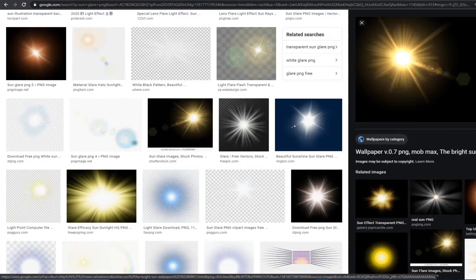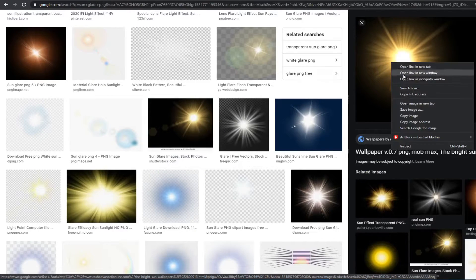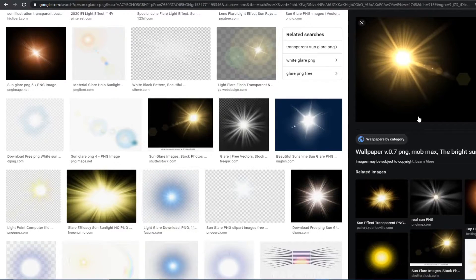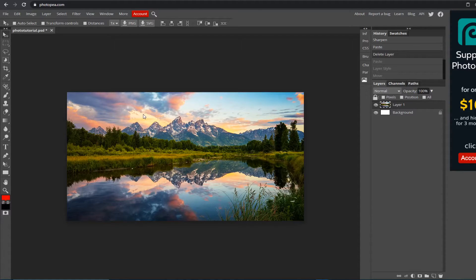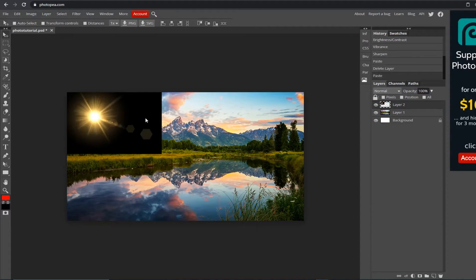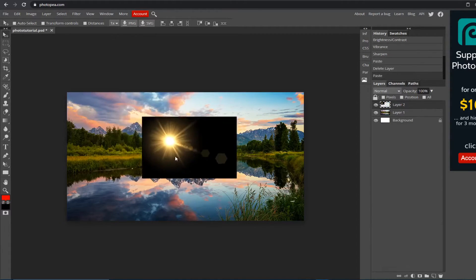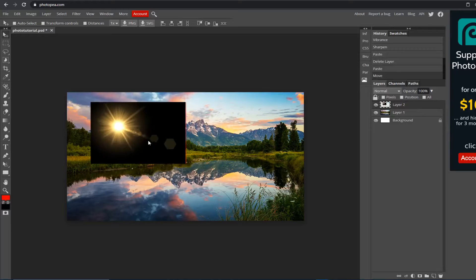What you want to do is just right-click on it, copy, go back, Control+V, and here it is. Now we're going to get rid of the black part.